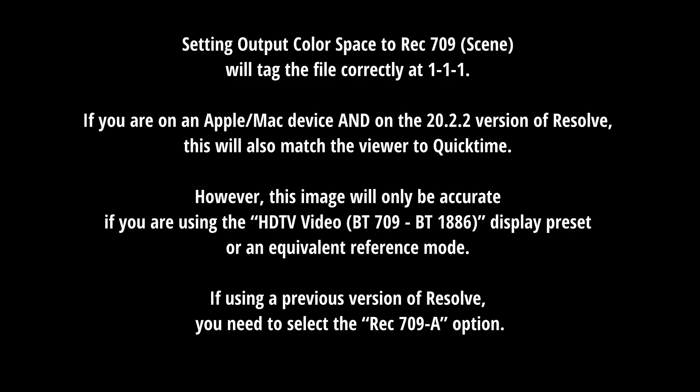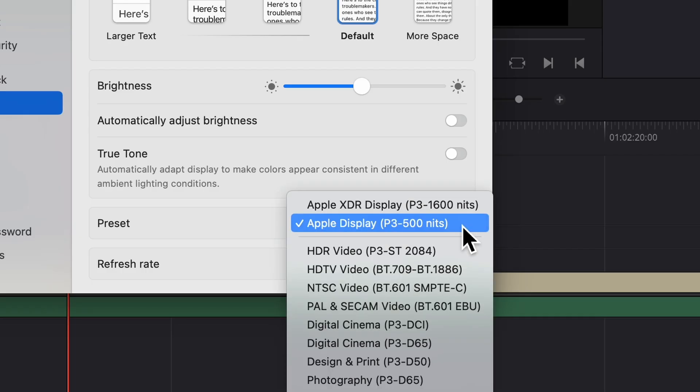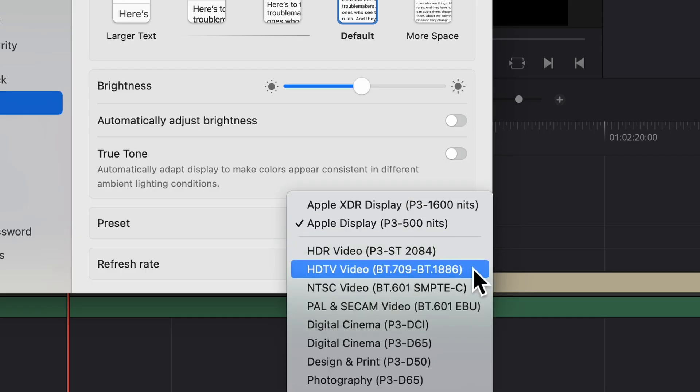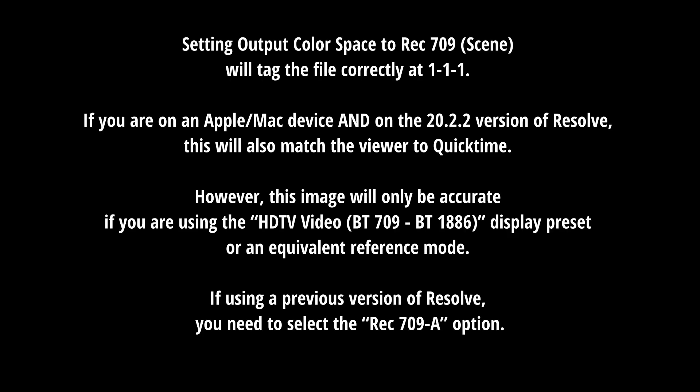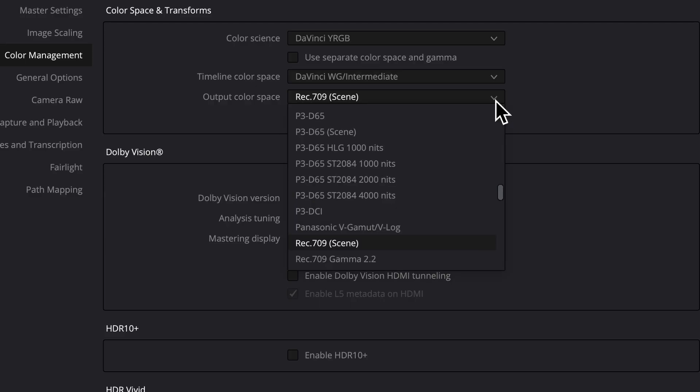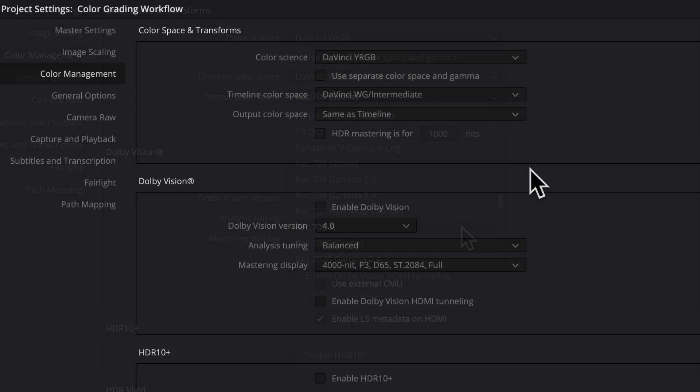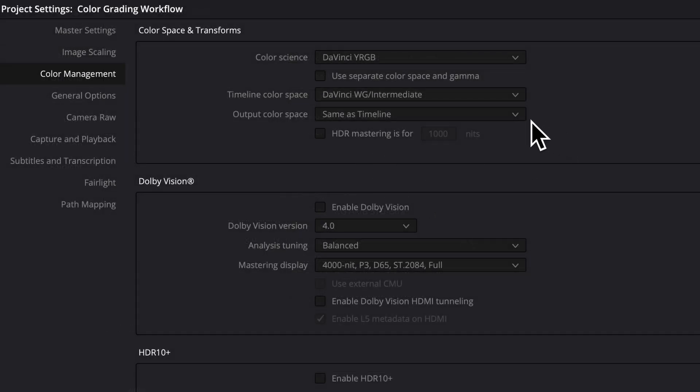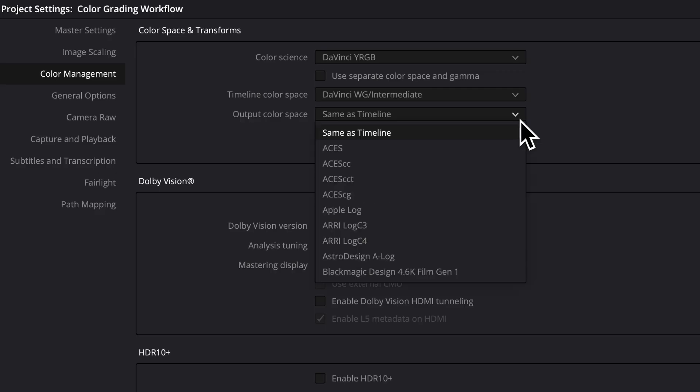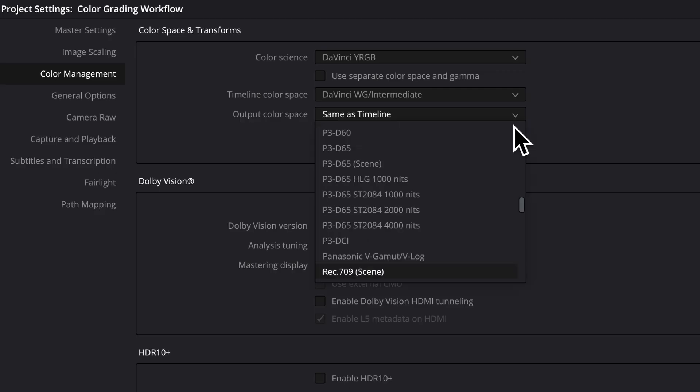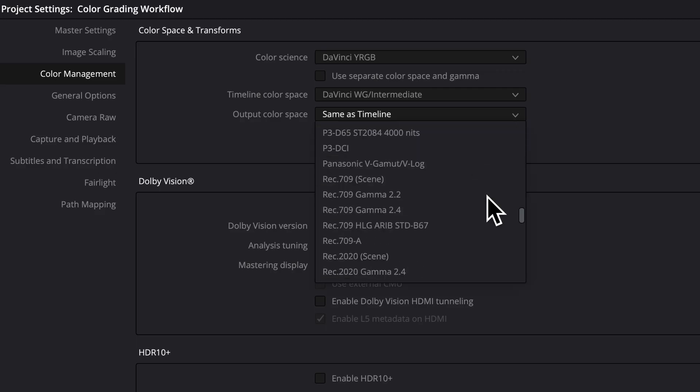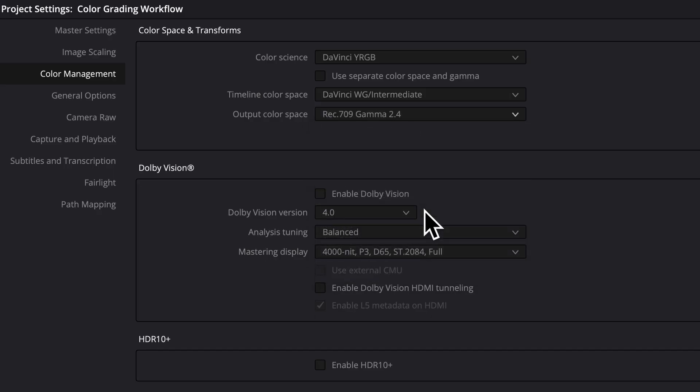Setting the output color space setting to rec 709 scene will tag the file correctly at 111. If you are on a Mac and on the 20.2.2 version of resolve, this will also match the viewer to QuickTime. However, this image will only be accurate if you're using the HDTV video, BT709 BT1886 display preset, or an equivalent reference mode. If using a previous version of resolve, you will need to select the rec 709A option. For my purposes, I have a custom profile that matches my reference monitor, which is calibrated to the rec 709 gamma 2.4 standard. So I will be choosing that option, knowing that I will need to specify the tags in the delivery page as well.